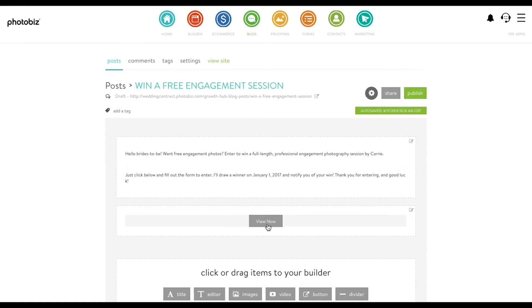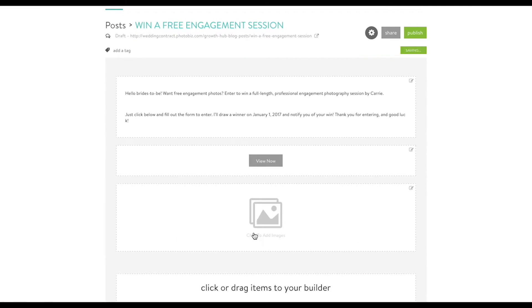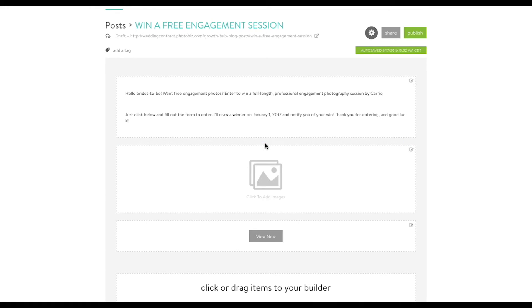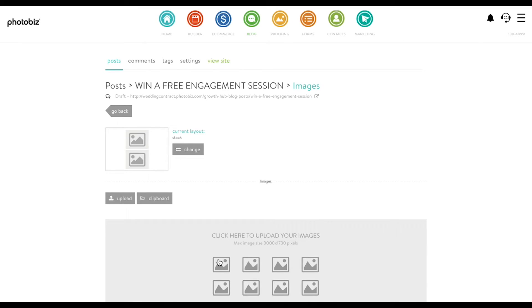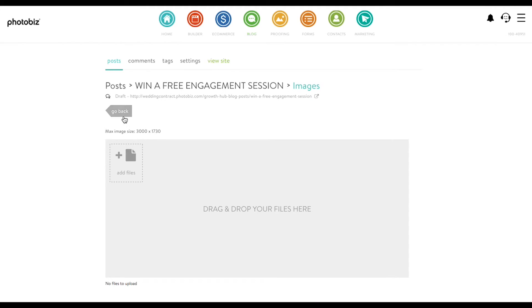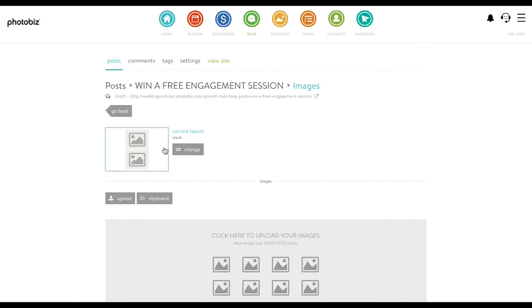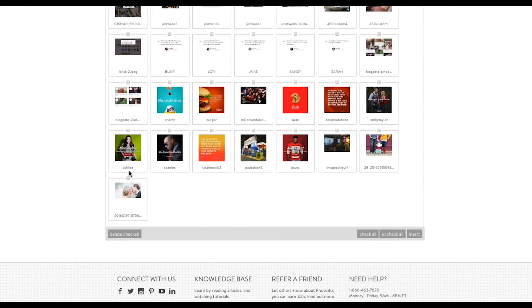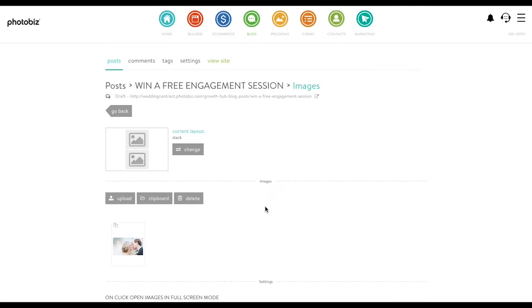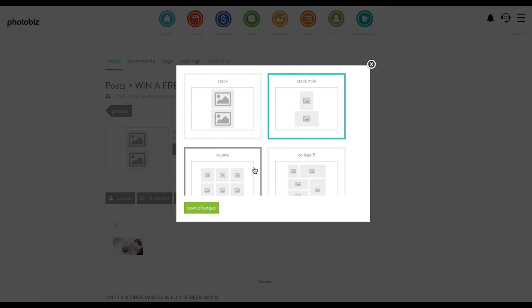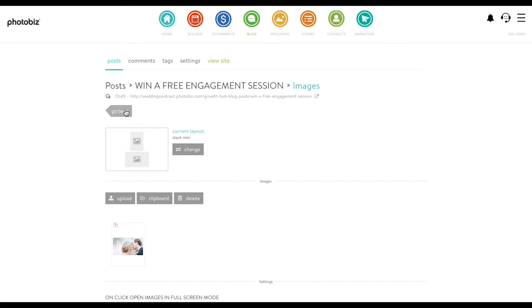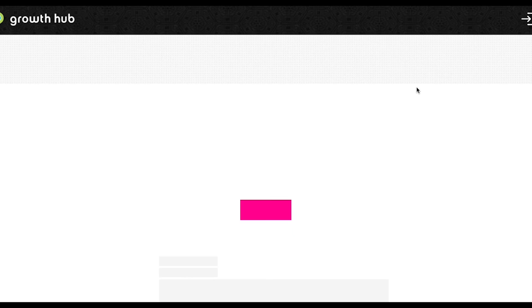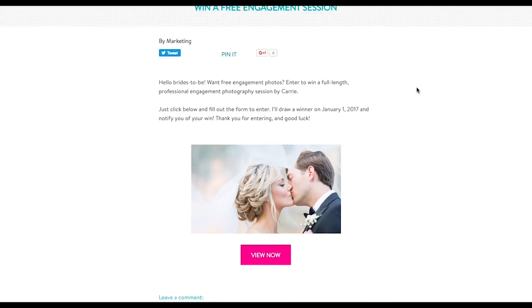Let's make this post a little more interesting. I'm gonna put in an image — open up the image box and I can upload, or I can select from my clipboard. I have that background image I'm just gonna use, and change the layout into our new mini stack layout. And this is what our little promotional blog post looks like.